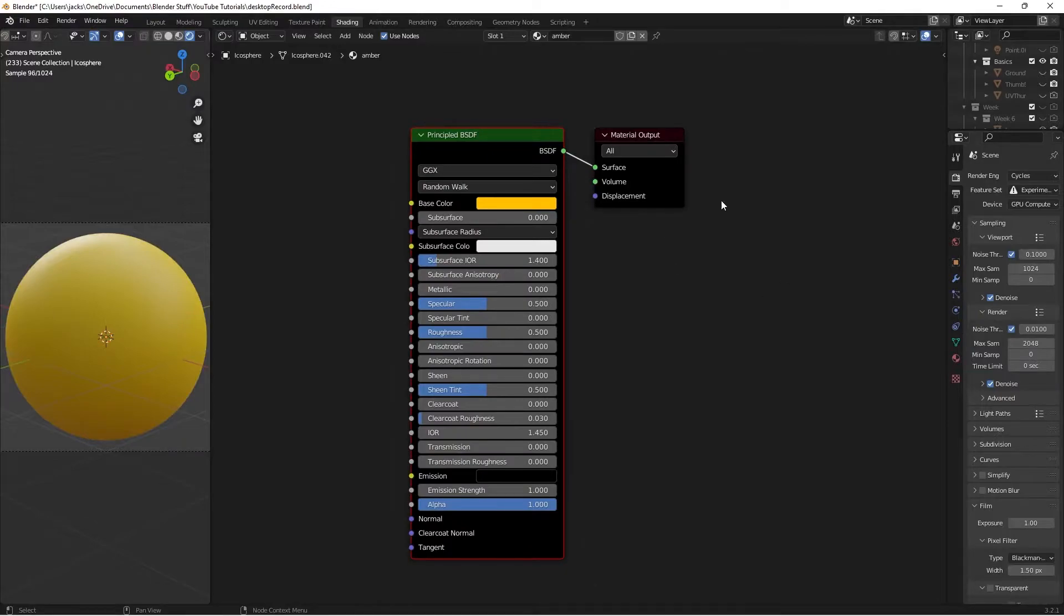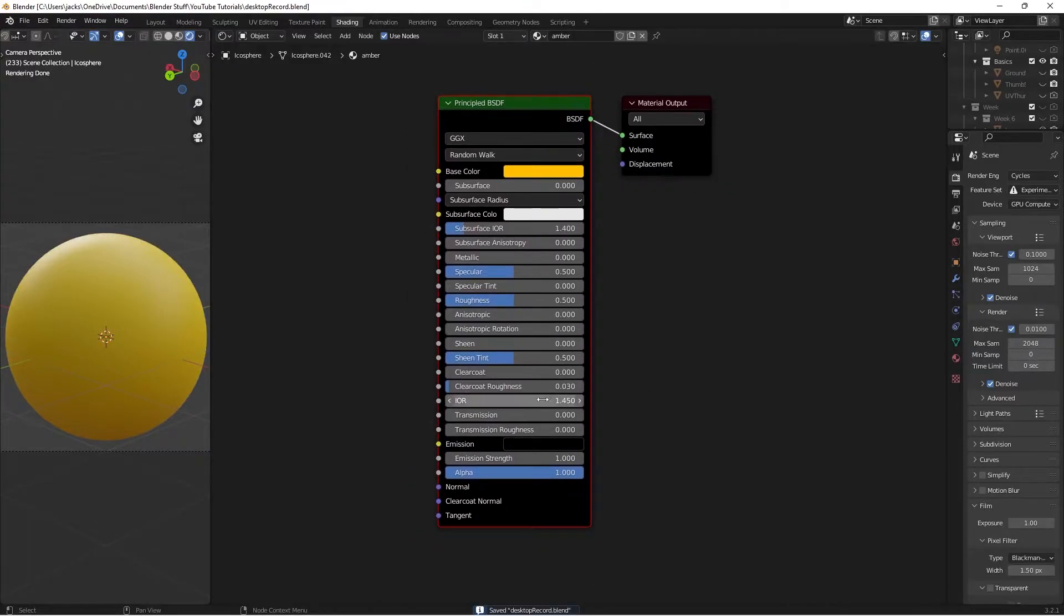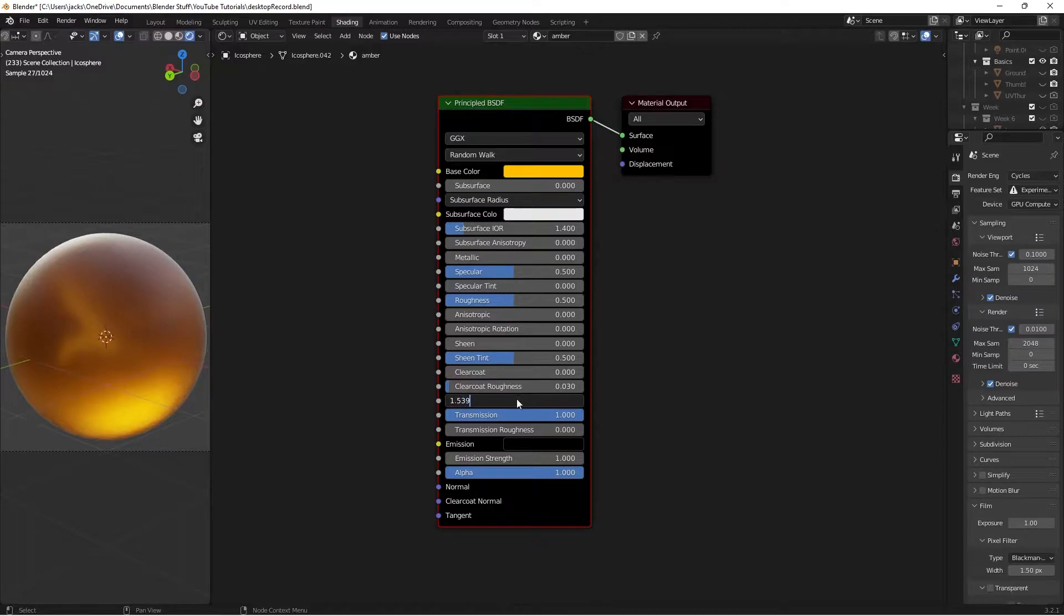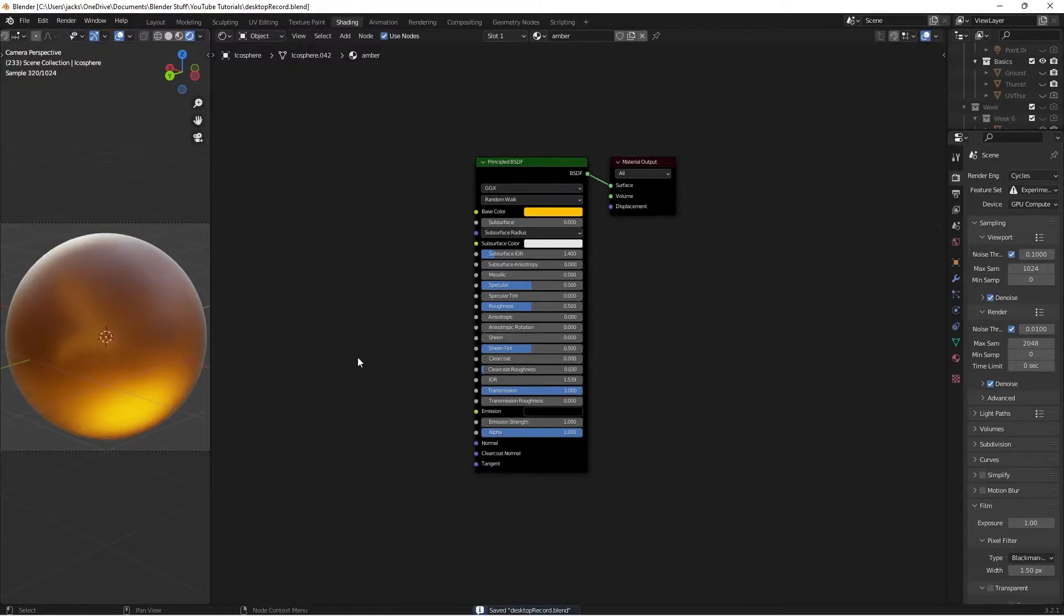So now that we've added our color, we're going to go ahead and change our index of refraction and transmission. So the transmission, we'll put it at 1, and then the index of refraction for amber is at 1.539. So we'll go ahead and change that as well. Now as you can see, it's not very see-through, and that's because the roughness is too high, and so we need to be adjusting that.